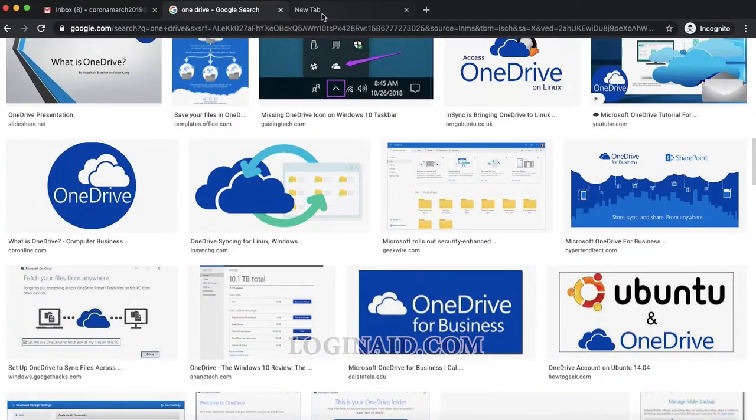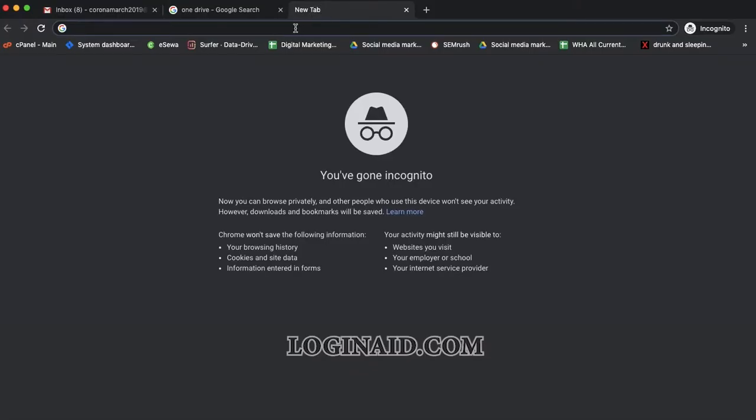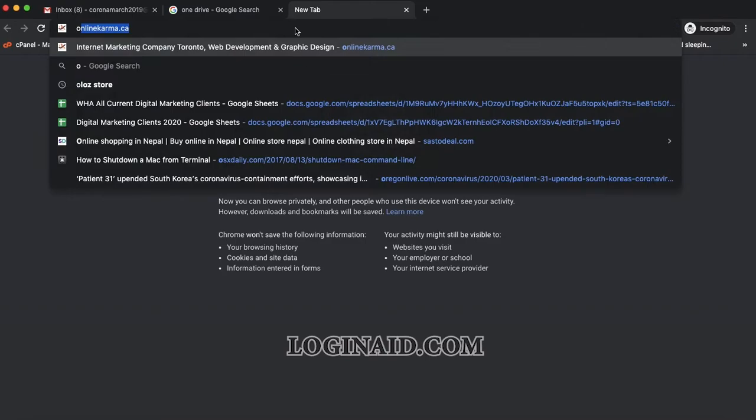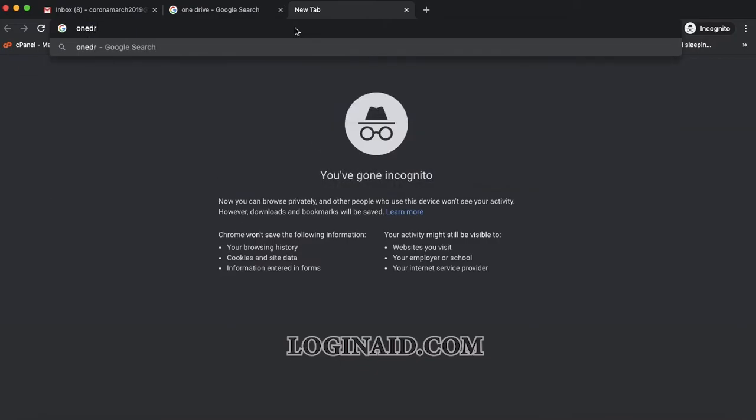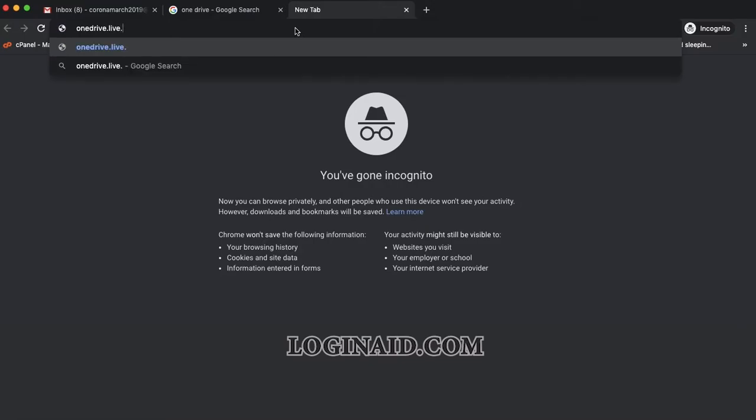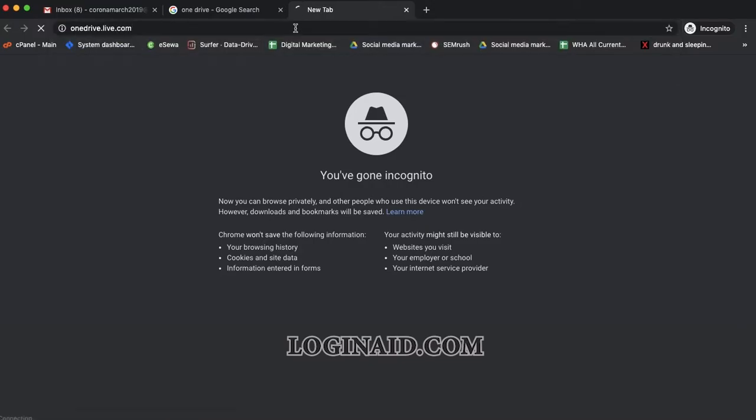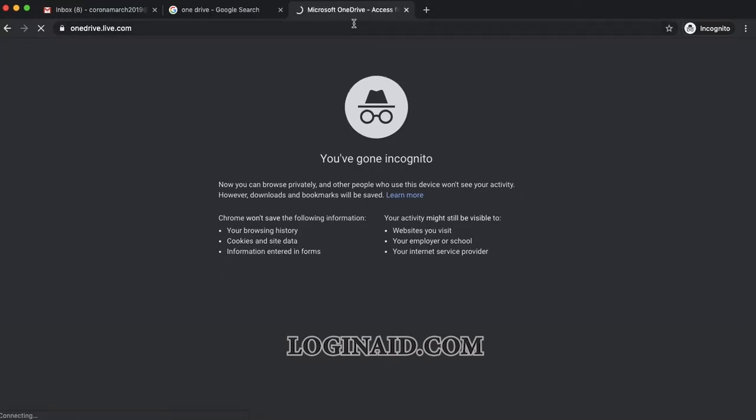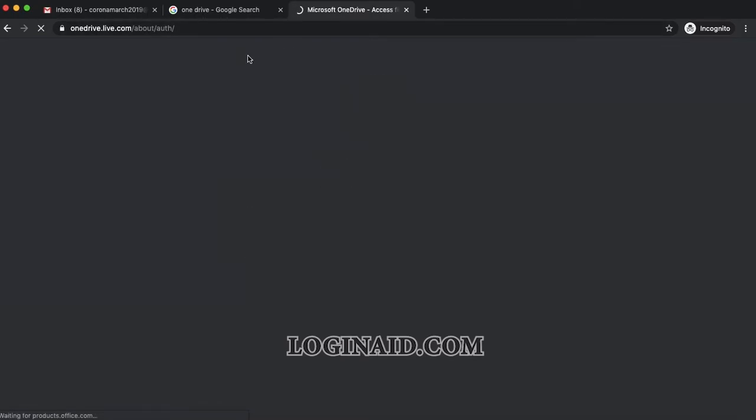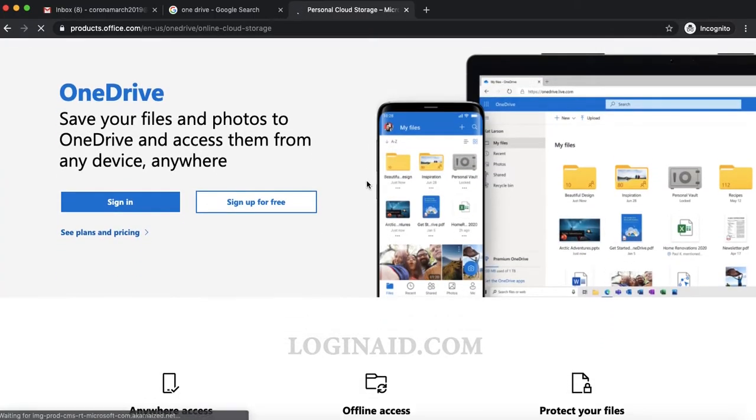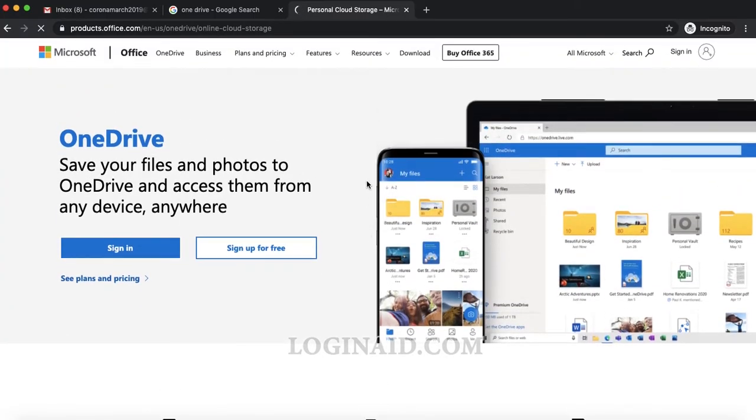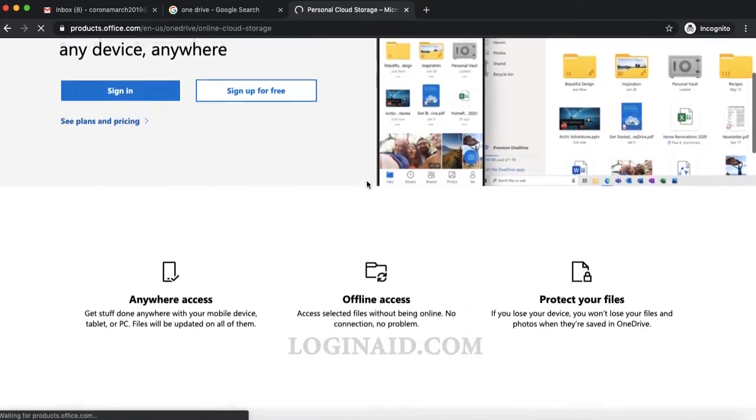You can simply enter the Microsoft website, or you can go to onedrive.live.com. You can enter this domain or you can simply choose Microsoft. Once you've entered that, at this point you have to enter your details for the sign-in.